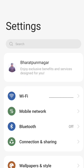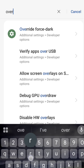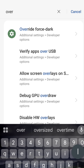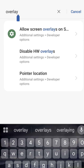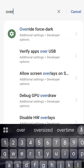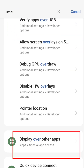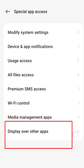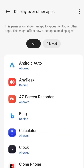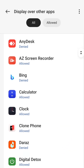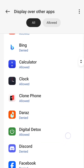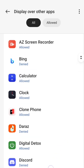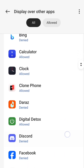Method 3. Again, go to Settings and open the search box and search for 'overlay', or just type 'over'. You will see the Display Over Other Apps option. Click on Display Over Other Apps, then turn off the permission if it's allowed for any suspicious apps or games that may be running too many ads.